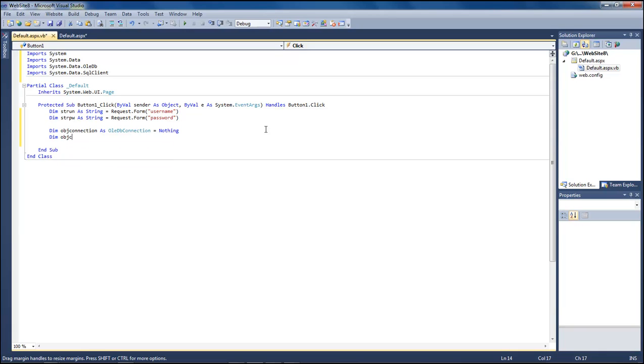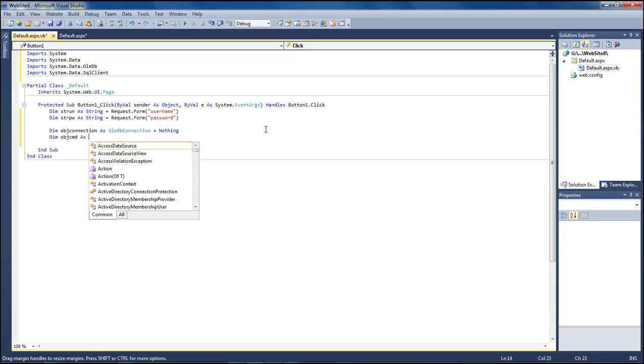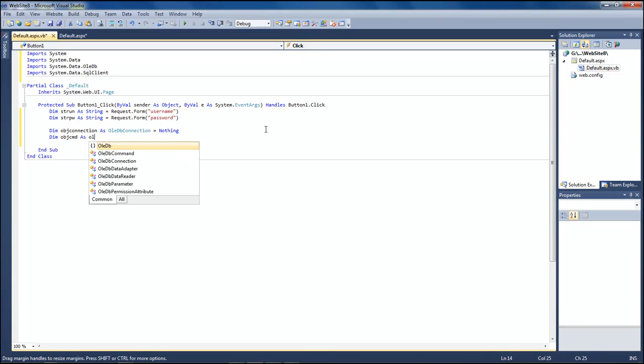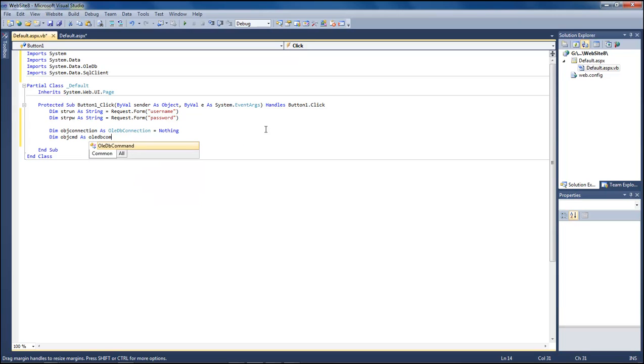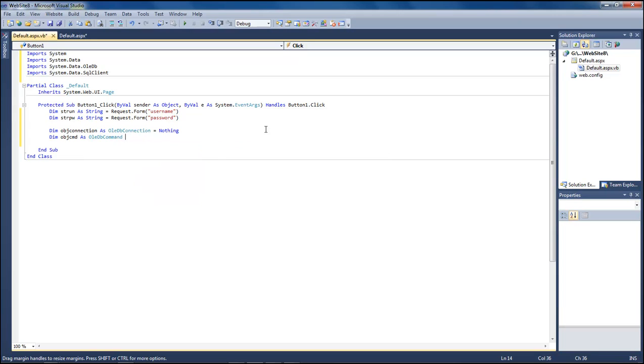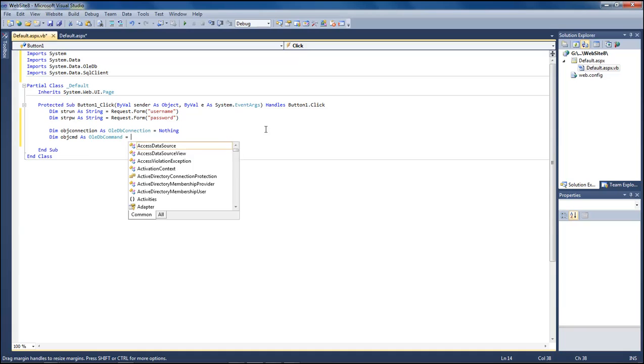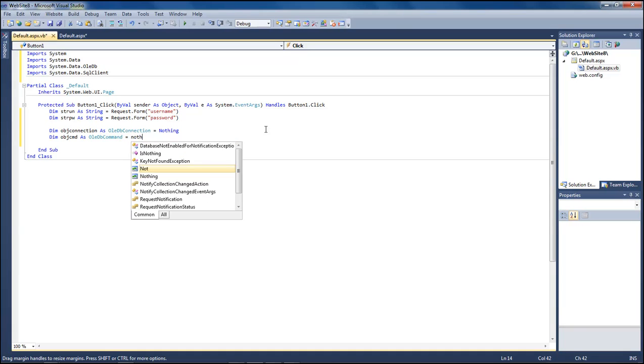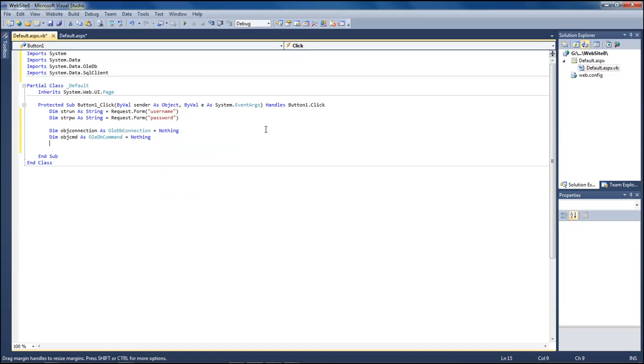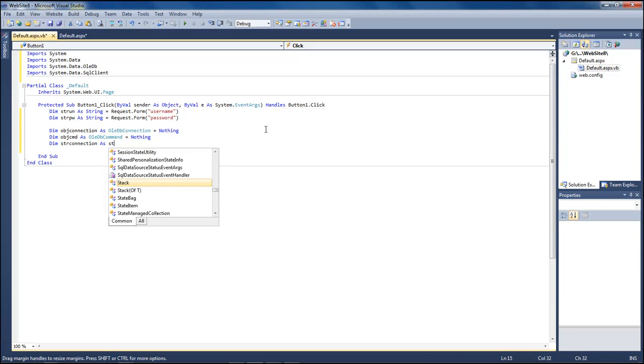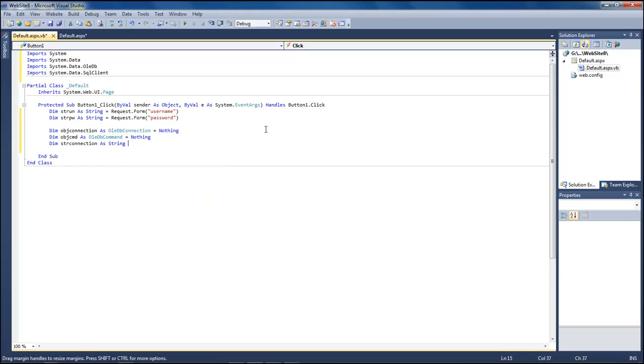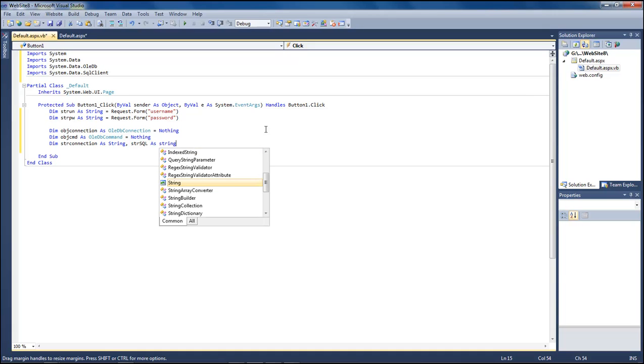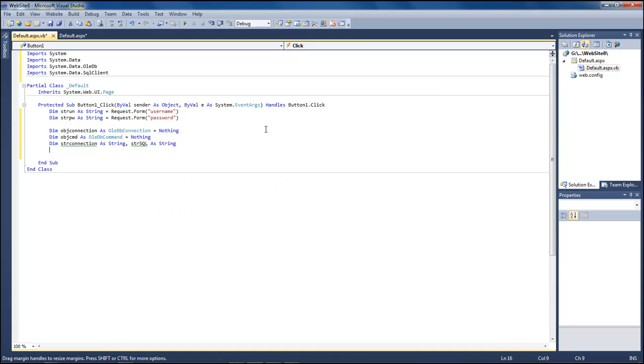Let's go ahead and go down, choose dim objcmd as OLEDB command equals nothing. The next one is going to be string connection as string, and let's go down and we're going to do string SQL as string.